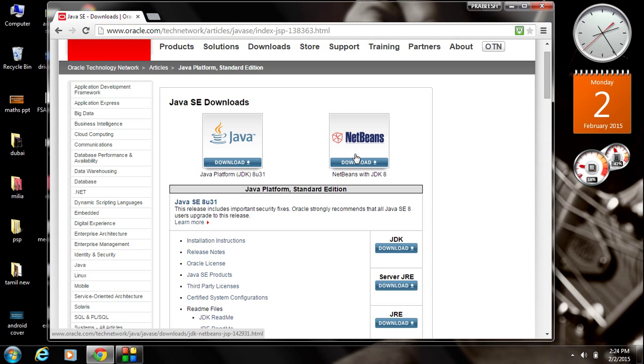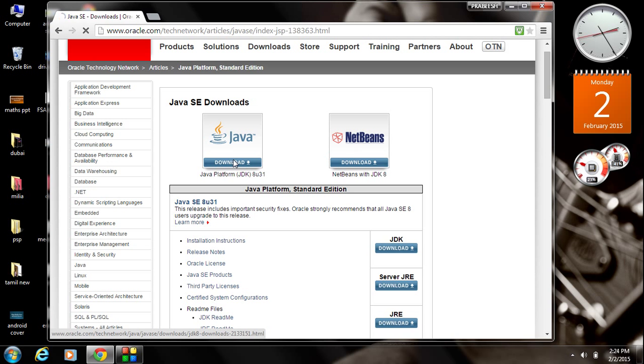For the basic Java learning, there is no need of any IDE. Just you need the JDK. Go to the first link.